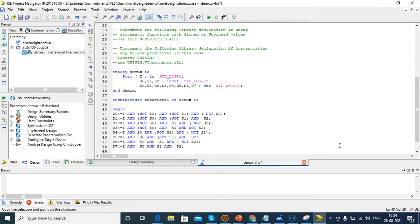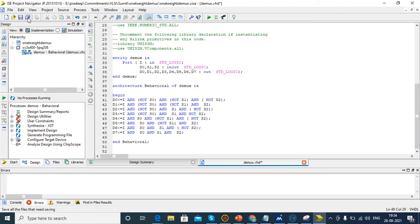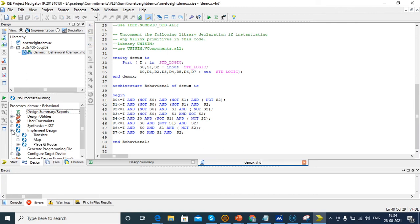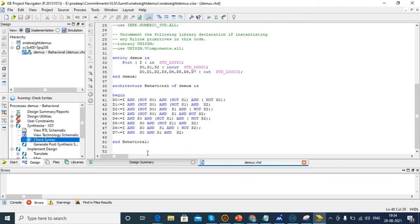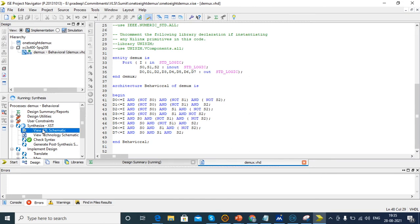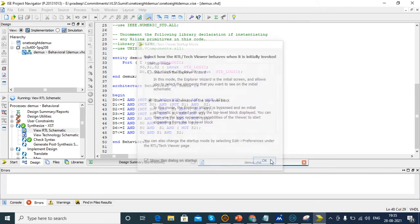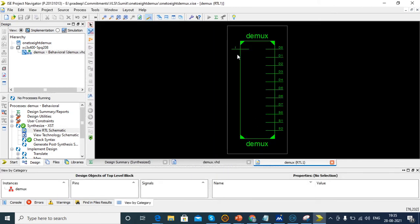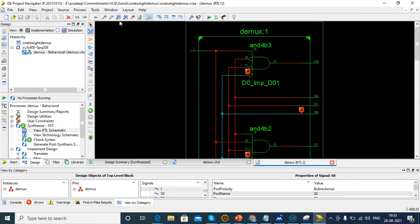Now we've developed the code for 1-to-8 D-mux. Save and check whether there's any error in code. There is no error, let's check RTL schematic. Here you'll see the circuit diagram of the 1-to-8 D-mux.